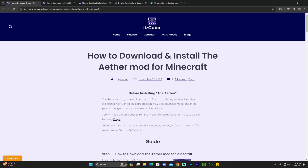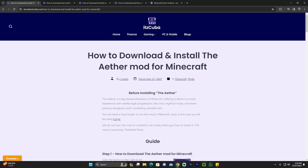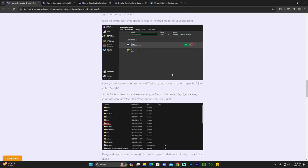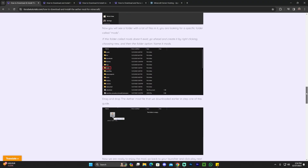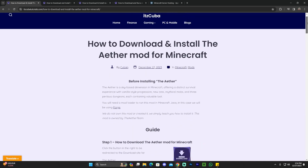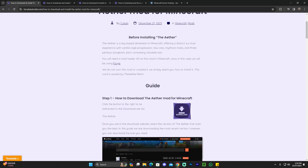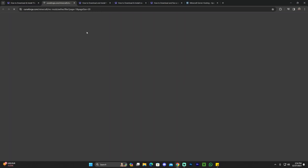Step number one for downloading and installing the Aether mod is to click the second link in the description, which will bring you to a written guide on how to download and install this mod. Feel free to read through the guide and look at the screenshots, but if you just want to follow along the video, all you have to do is scroll down and click on download, this little button right here.